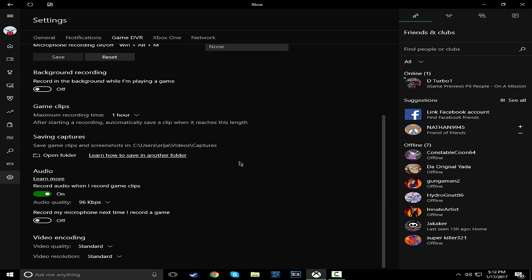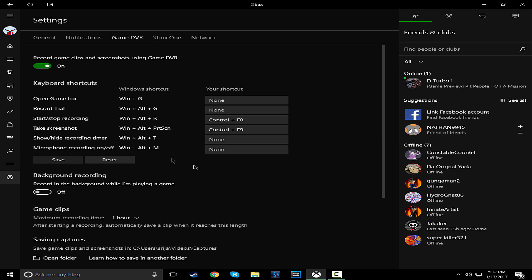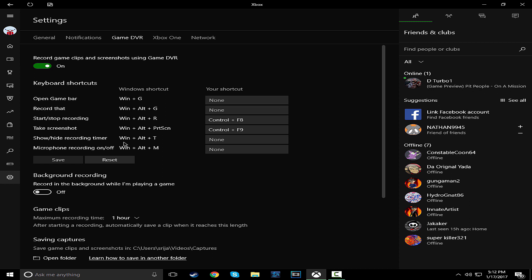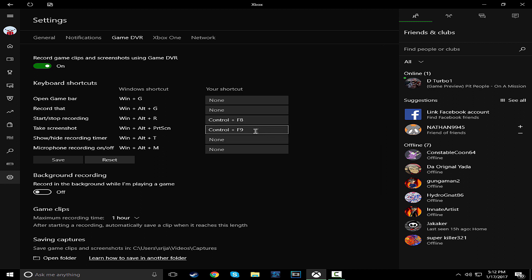So these are all the settings. It's simple, very simple. These are the keyboard shortcuts. Open game bar, I have none. Record that, none. Stop and start and stop recording, mine's F8, Control F8. And taking screenshot, it's F9.